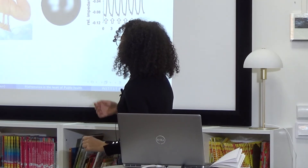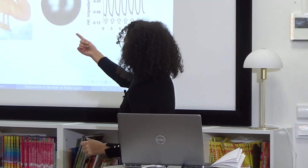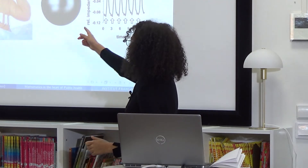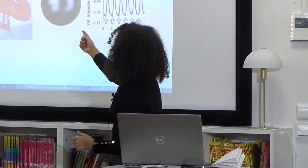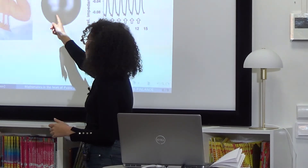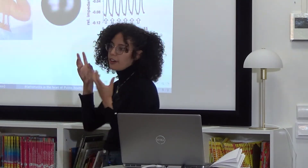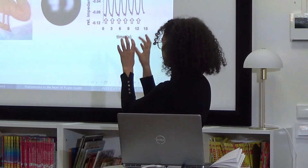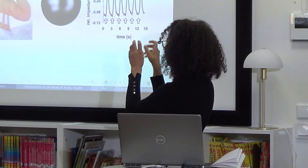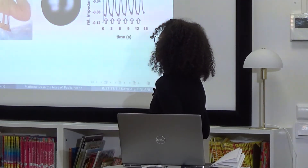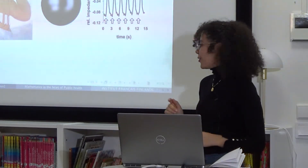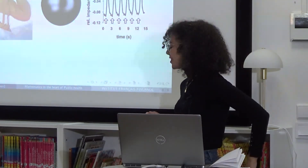Here you can see electrodes placed on a baby, and this shows the conductivity of its organs. You can see the little organs in the picture. I work on this type of medical imaging.